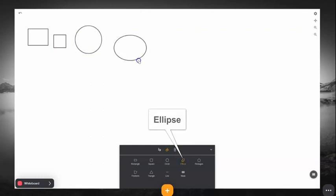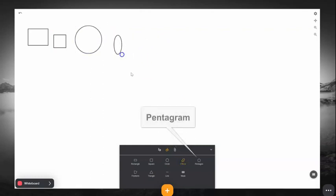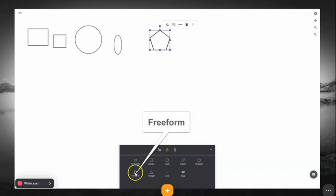You will also see the Freeform tool, which will allow you to draw other, more complicated shapes.